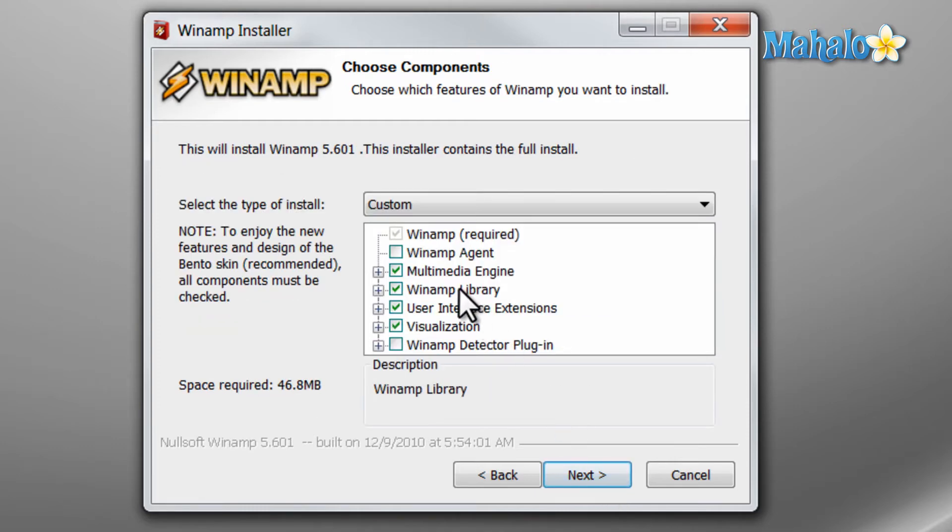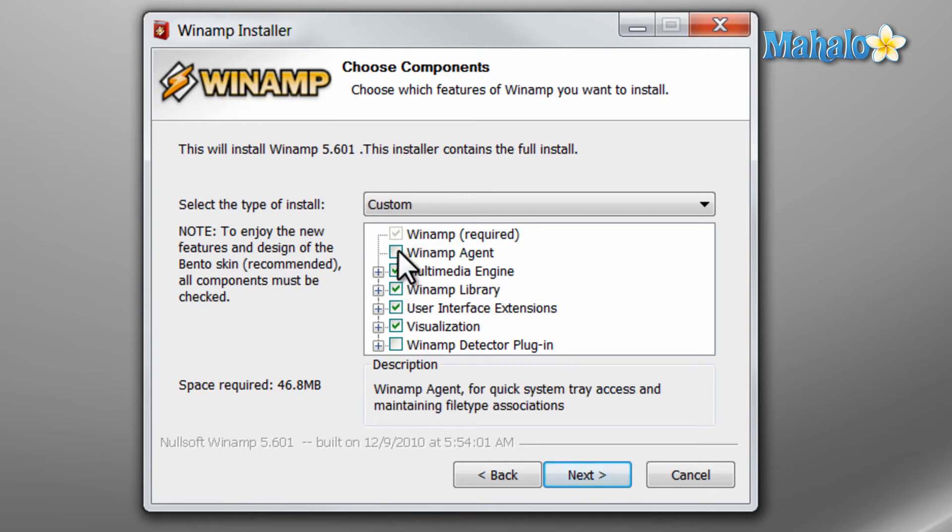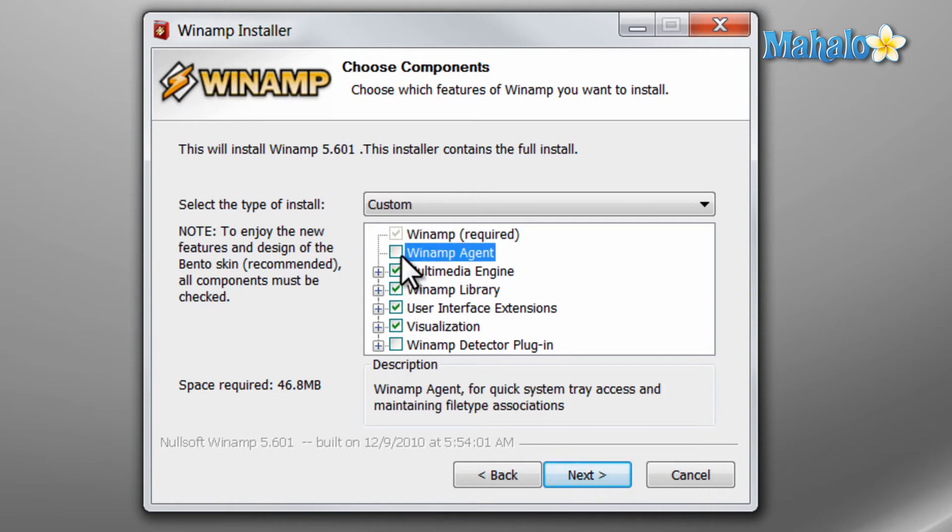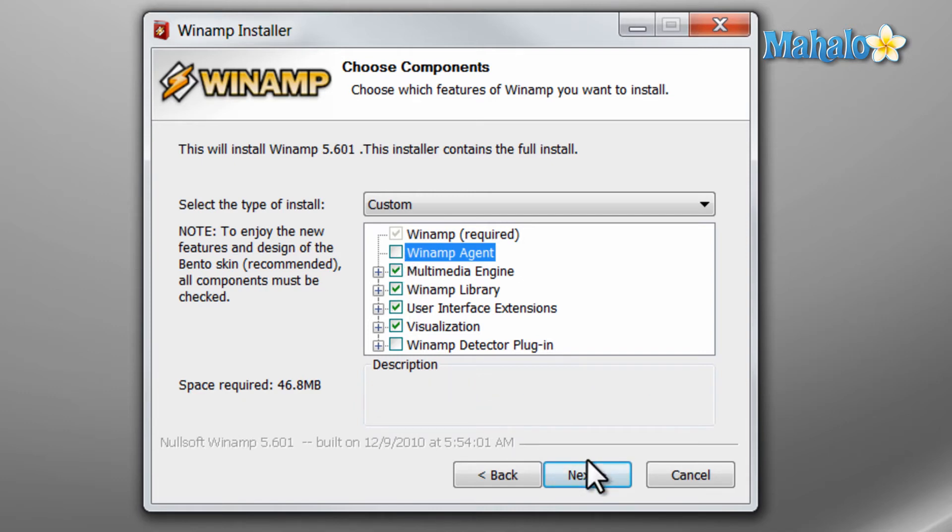Just make sure in this section that you have the items selected you want to install and not items you do not want to install. For instance I'm not a big fan of the Winamp agent always being in my taskbar. So I'll make sure that that's unchecked. I'll hit next.